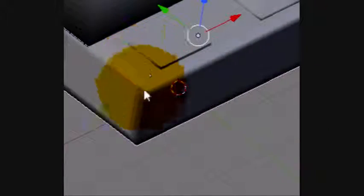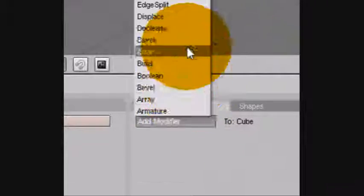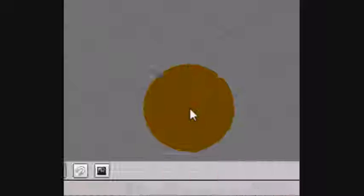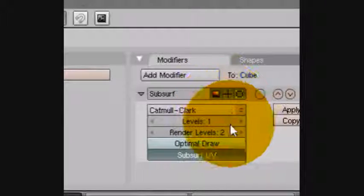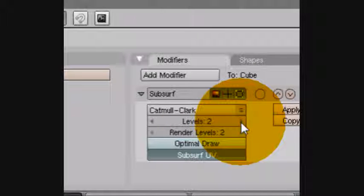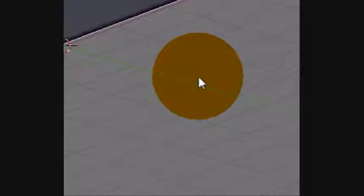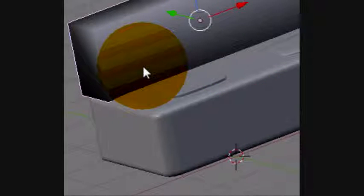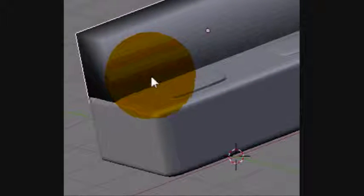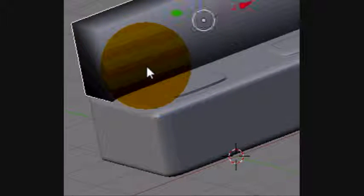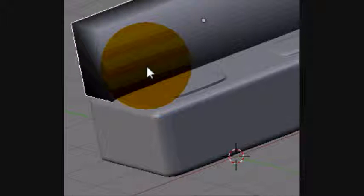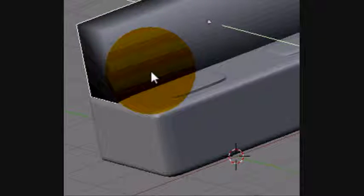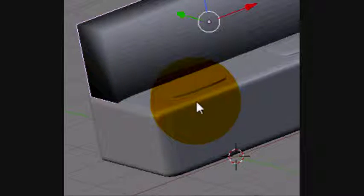Then once you've done that, go to add modifier. Sub surf. And I'll put it up to just level 2 for now. But you don't want to go anywhere above level 5ish. Because trust me your computer will freeze on you and then it will go psycho for the next week. And you don't want that to happen. So just grab it a bit more. Move it along the X axis into position.